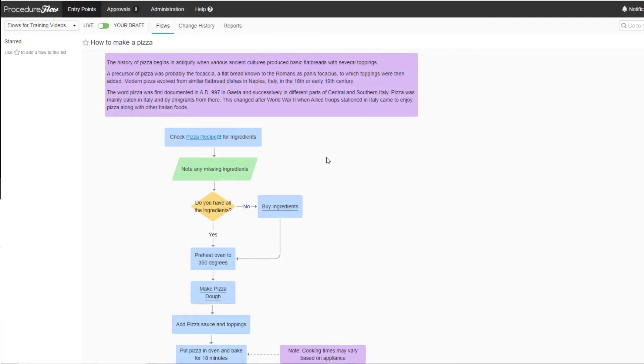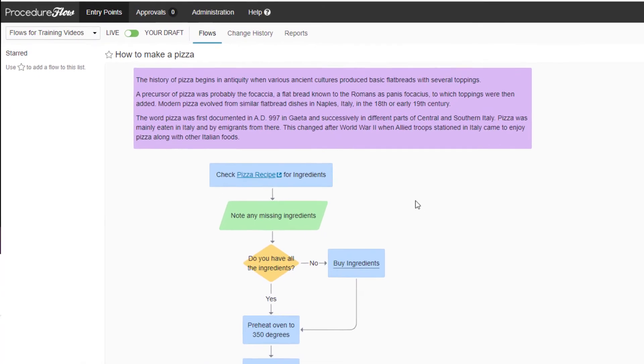Once it is confirmed that nobody else is working on the same flow, navigate to the flow that you wish to edit.